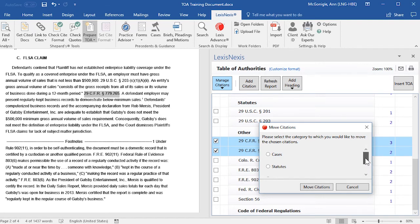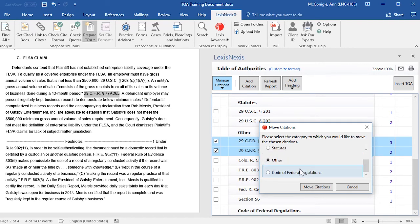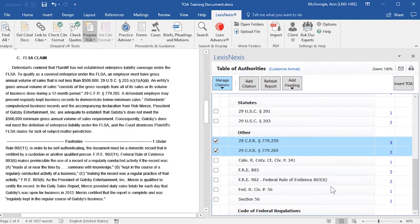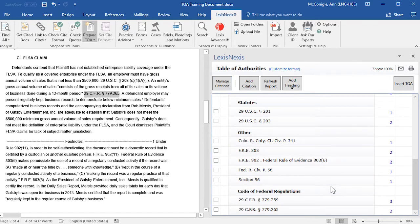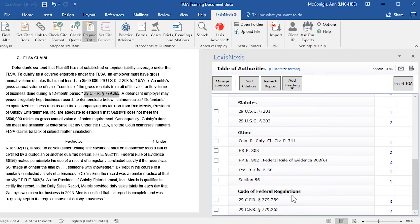In the window that opens, you'll find your new category heading — select that and then select Move Citations. Those citations will be moved underneath your new category heading.